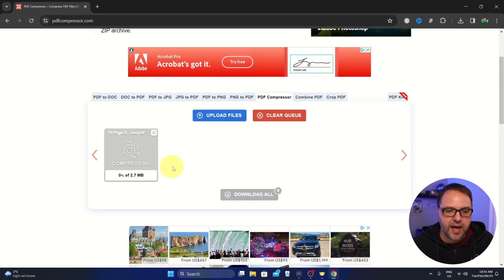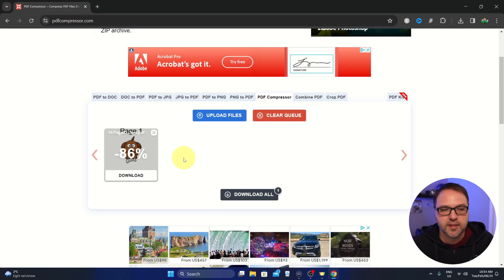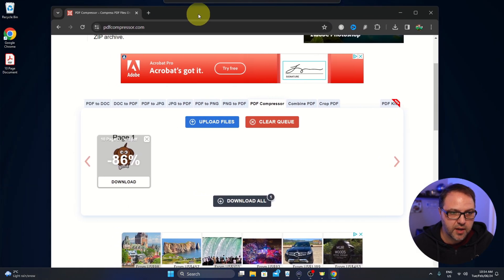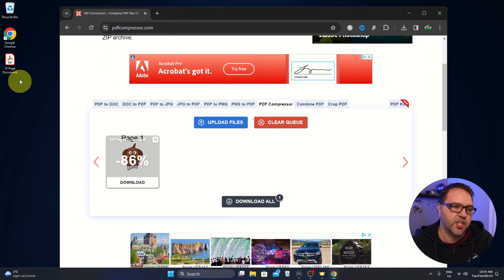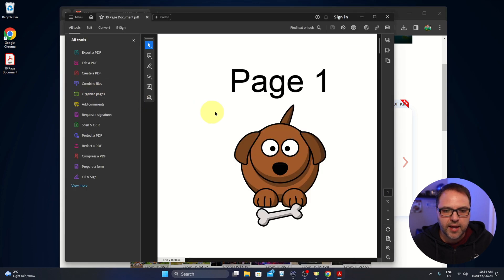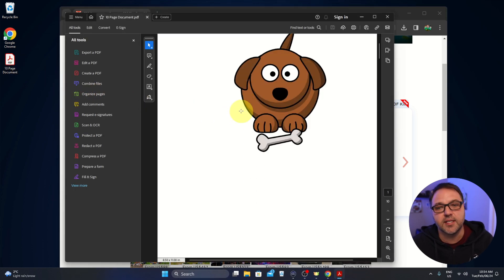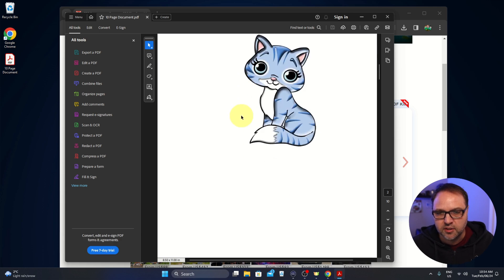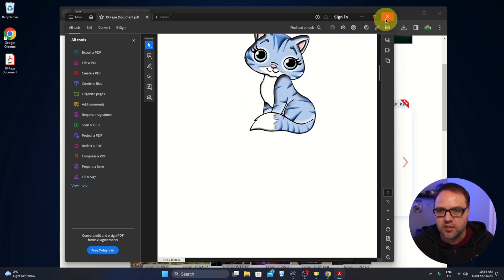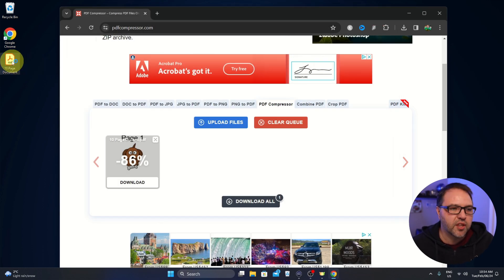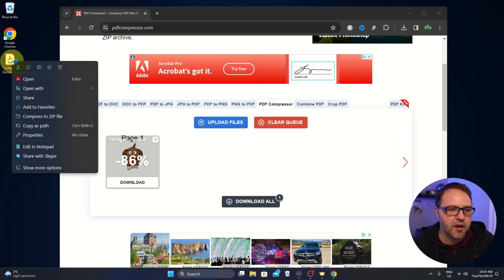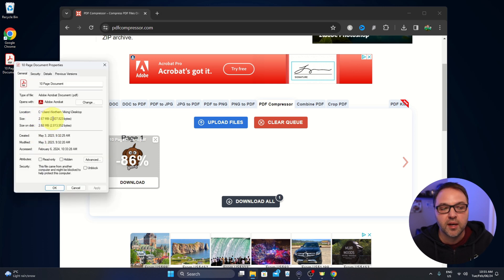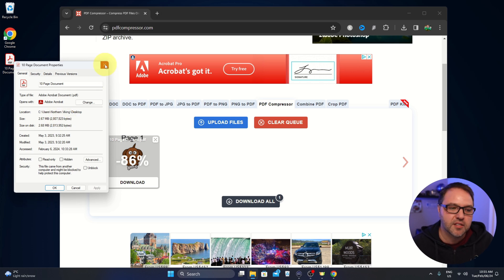It's going to upload that and start compressing it. The other way to do this is to find the file on our computer. So let's go ahead and find it. It's actually here on my desktop. If I open that up, it's just a 10 page document with some animals that I like to use for these sorts of tutorials. I did want to show you the file size of that. So if I right click and go to properties, the current file size on that is 2.67 megabytes.